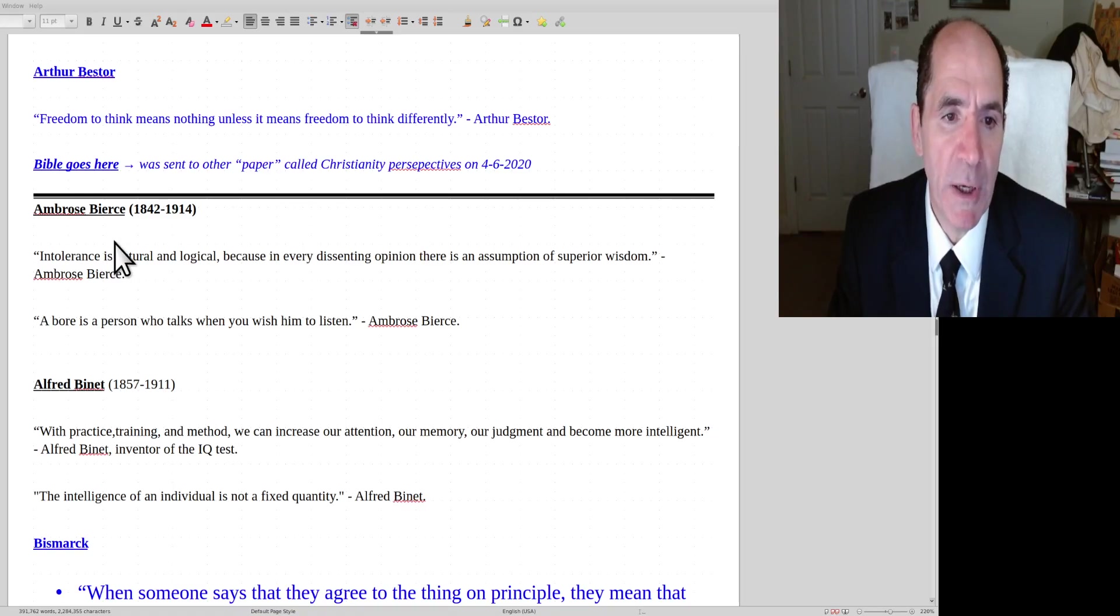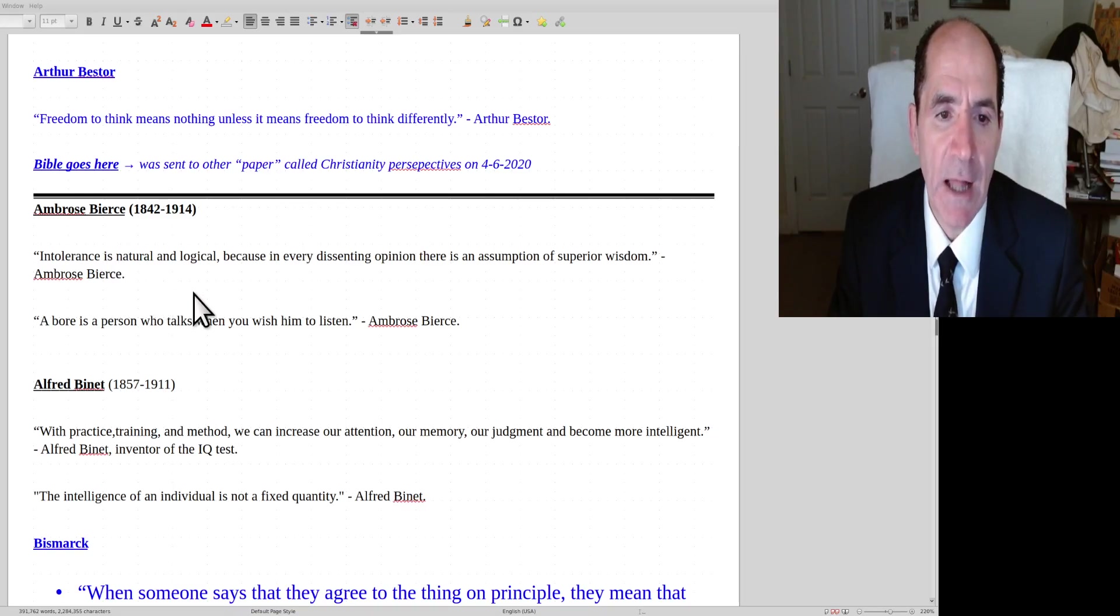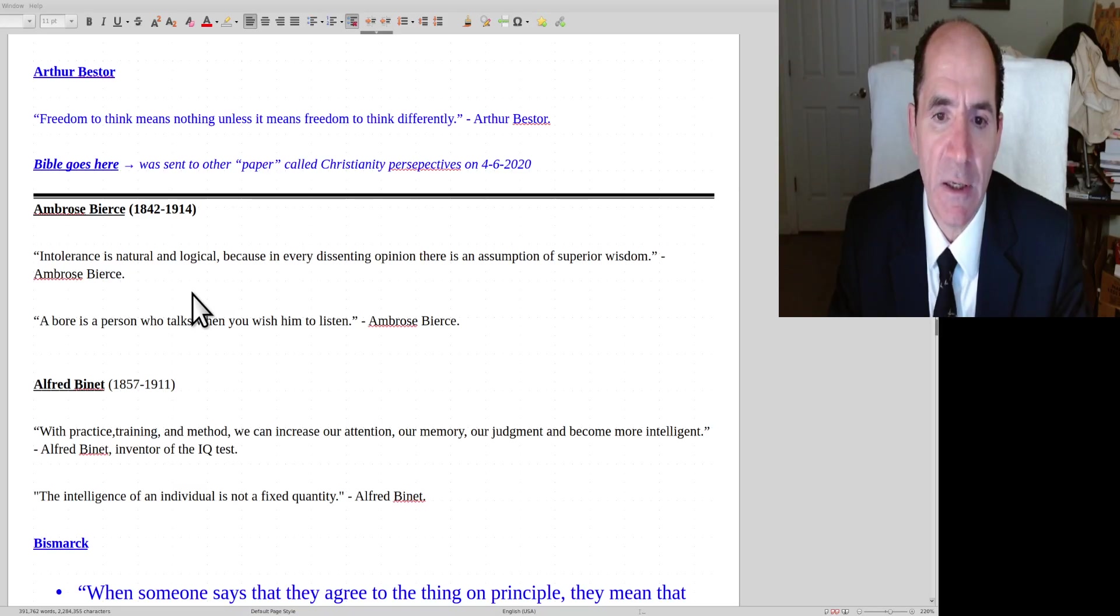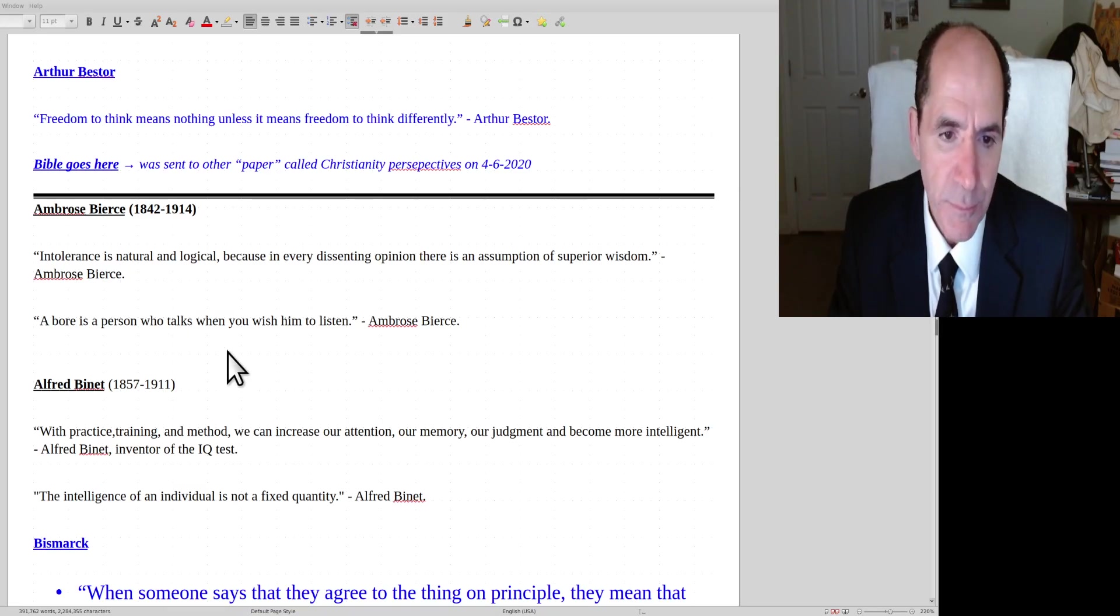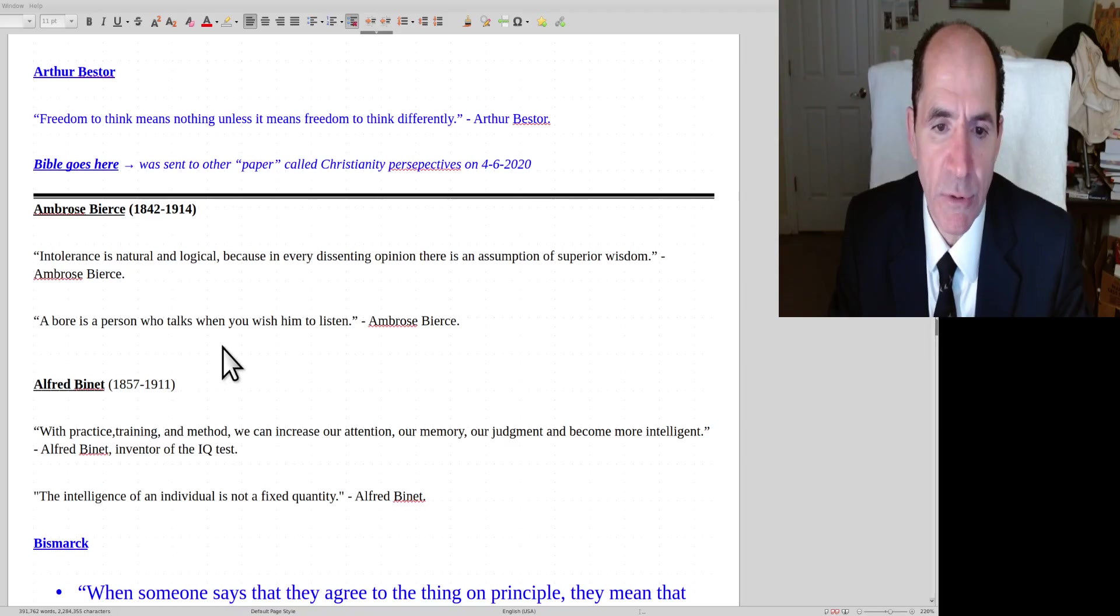Next speaker, Ambrose Bierce from the 1800s. Intolerance is natural and logical because in every dissenting opinion, there is an assumption of superior wisdom. A bore is a person who talks when you wish him to listen.